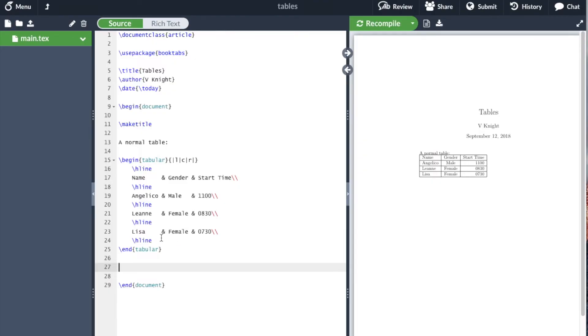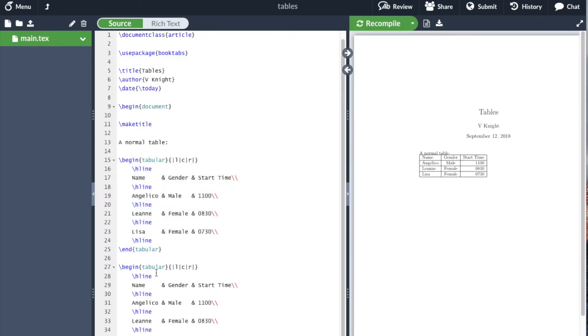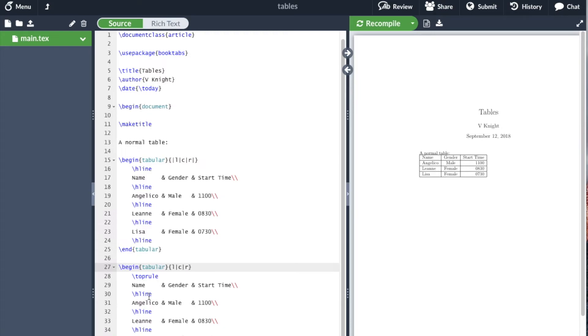I'm going to copy the table we have here and make the necessary modifications. The big difference is we use toprule instead of hline, and I'm going to get rid of some of the vertical lines because you don't really need them.